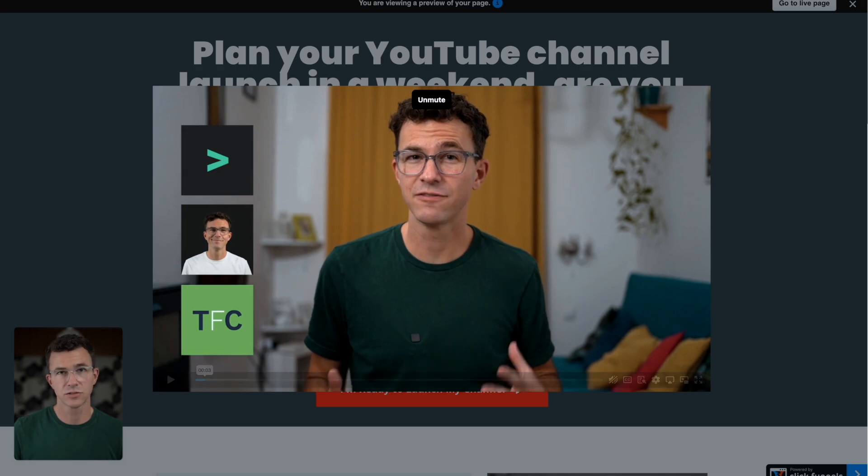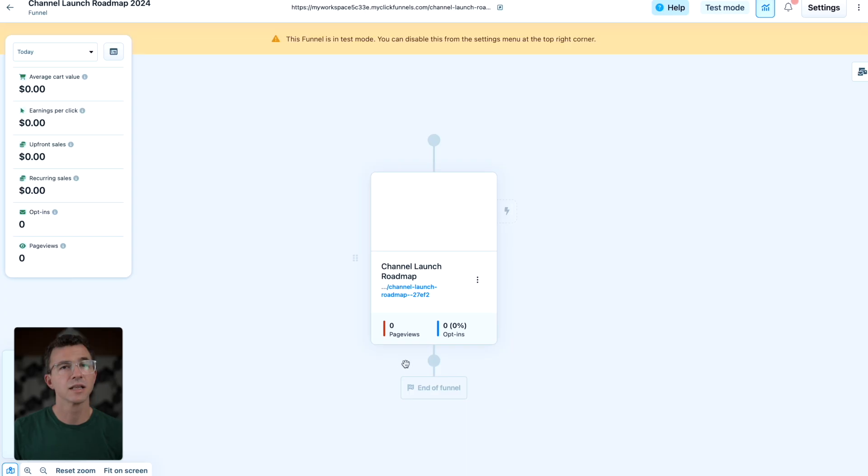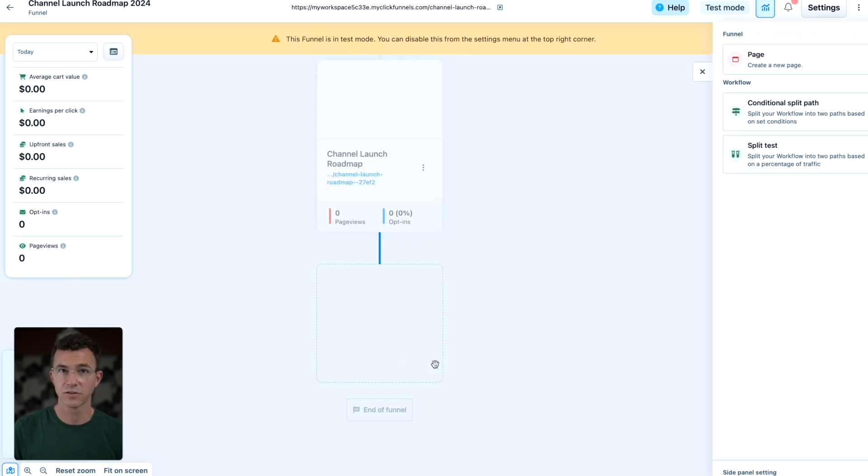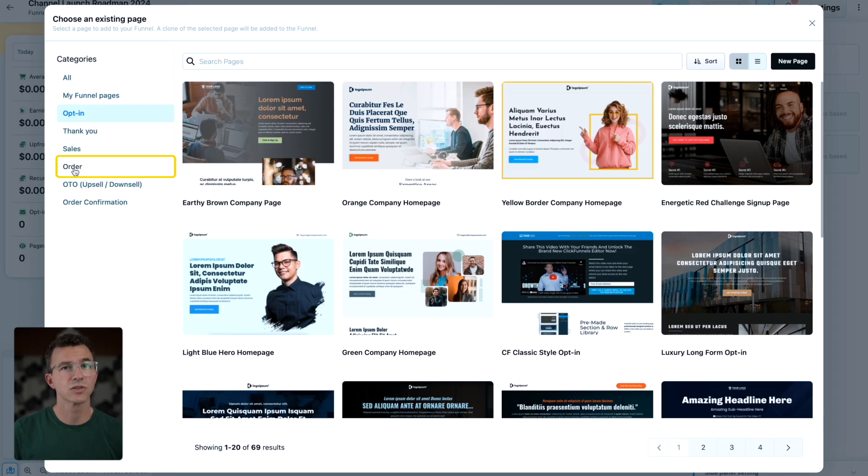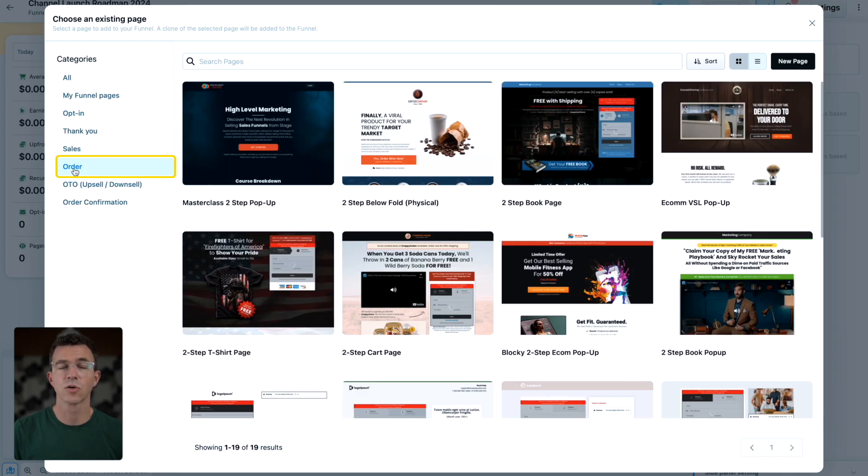Let's go back to our funnel. Click on the plus button to add another step. It'll be another page. Select order for an order form page.